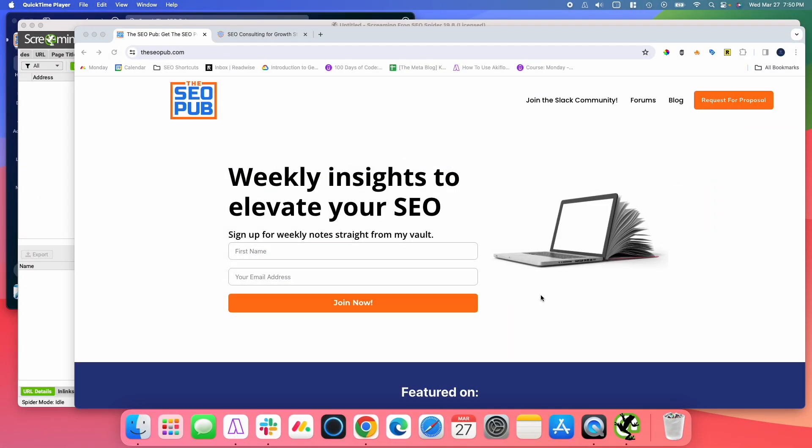Hey everyone, it's Mike here from the SEO Pub, and in this video, I'm going to show you how you can use Screaming Frog to find specific cases of anchor text that you're looking for to create internal links.